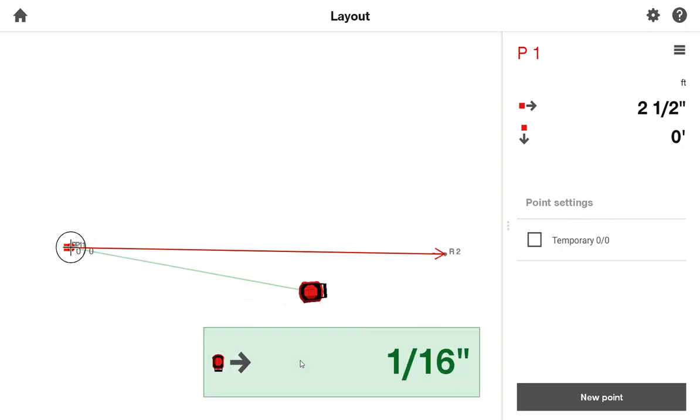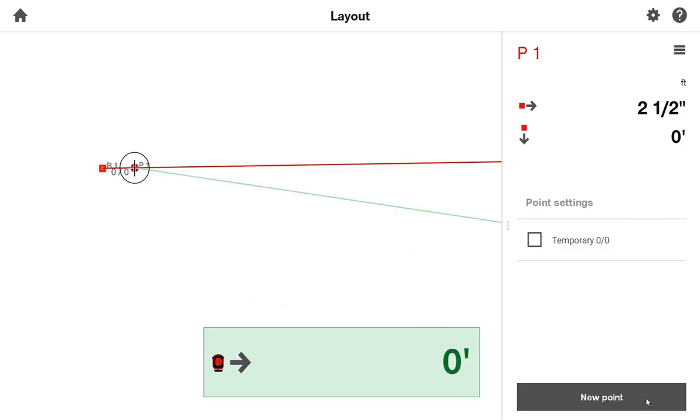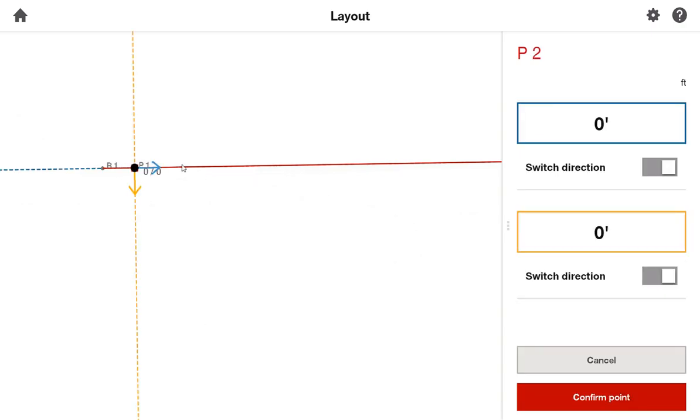Once I've moved my target plate dead on that point, I simply mark it on the ground, and I'm ready to move on to my next point. I'll go ahead and press New Point, and now you can see my 0, 0 location has been moved to my new point, which means that the next dimensions I type in are going to be referenced back to the last point I laid out.